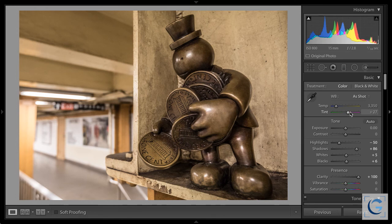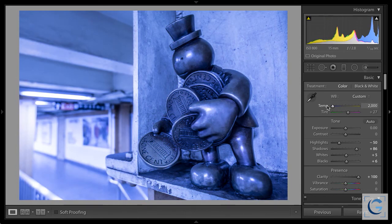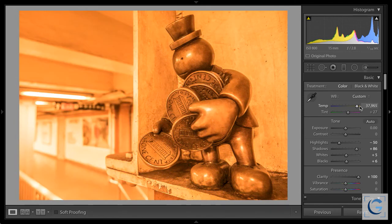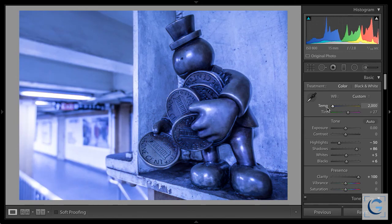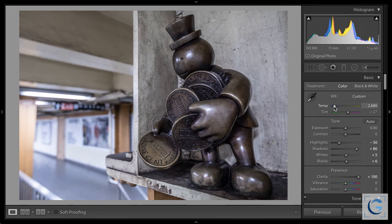My preference is to use the temperature and tint sliders — our color balance controls in most RAW processing software, based essentially on the LAB color model separating luminance from color channels. Whether you use the white balance eyedropper or a preset as a starting point, you should still fine-tune with temperature and tint. If you swing these sliders through their extremes — far too blue versus far too orange — you'll start to develop an eye for what looks natural and pleasing.